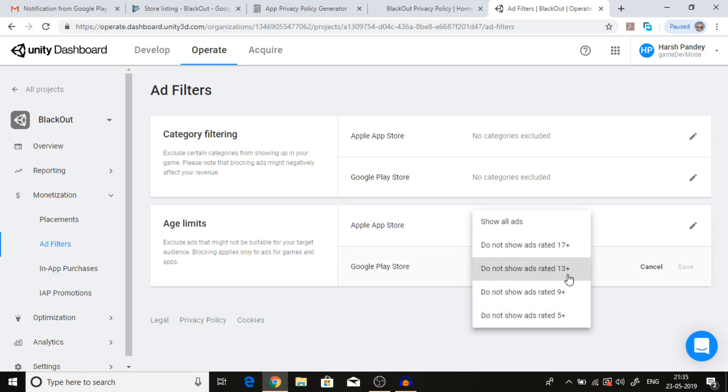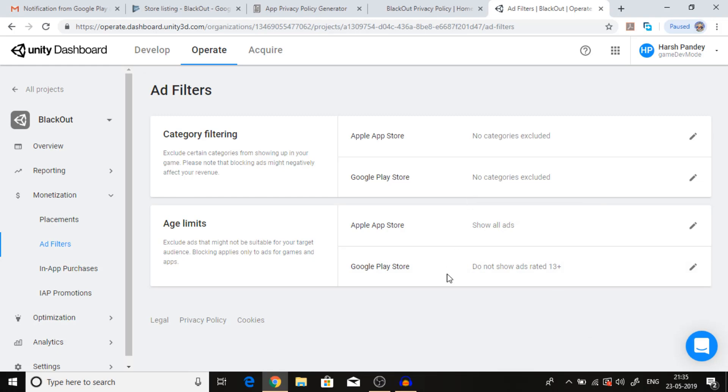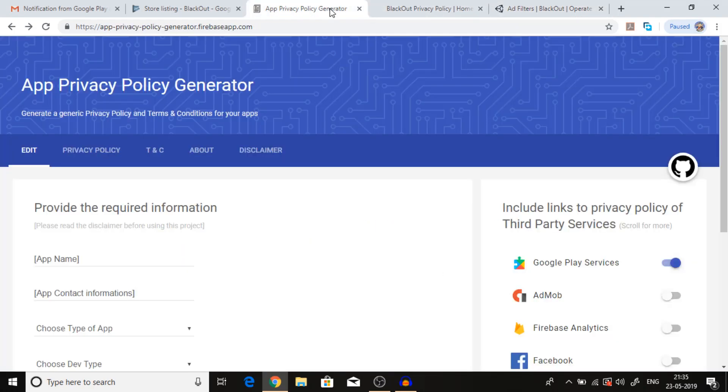In the Google Play Store, you have to edit and set this to do not show ads rated 13 plus. After that, we are ready to go with the privacy policy.